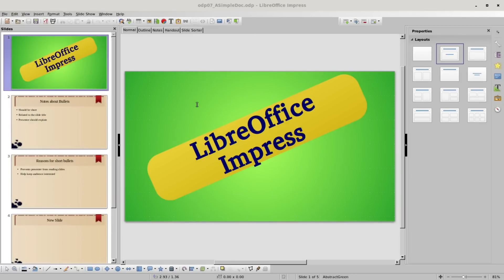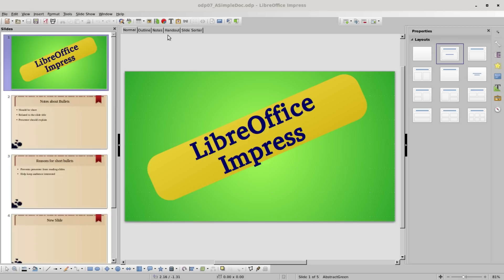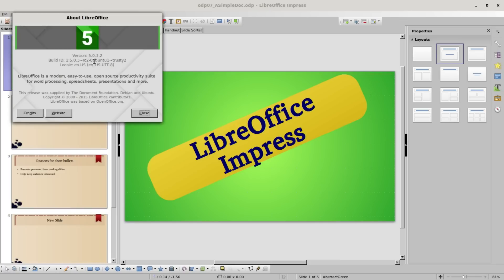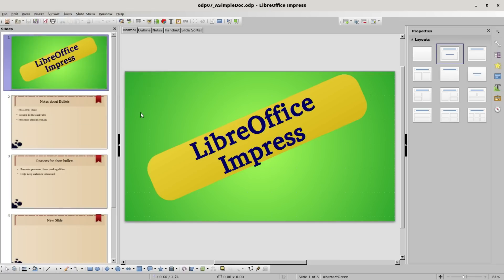I've opened up the document odp07 asimpledoc.odp that I downloaded from my website thefrugalcomputerguy.com. I am in the normal view. I also want to mention that I went back to version 5.0.3.2 so I do have my tabs back in my workspace window. I'm going to click on the handouts tab.